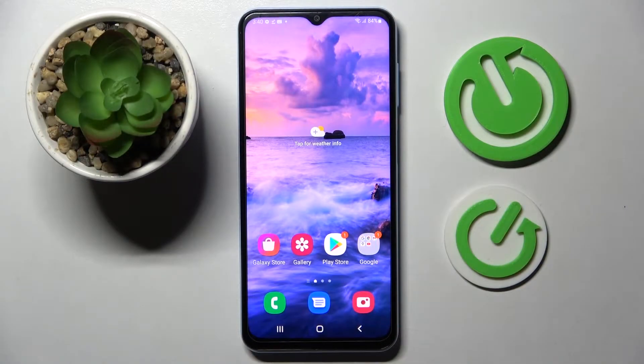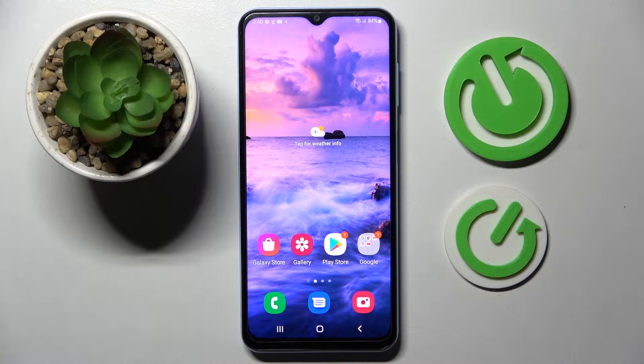Hi! In front of me is Samsung Galaxy A14 and today I would like to show you how you can check all specifications of this smartphone.